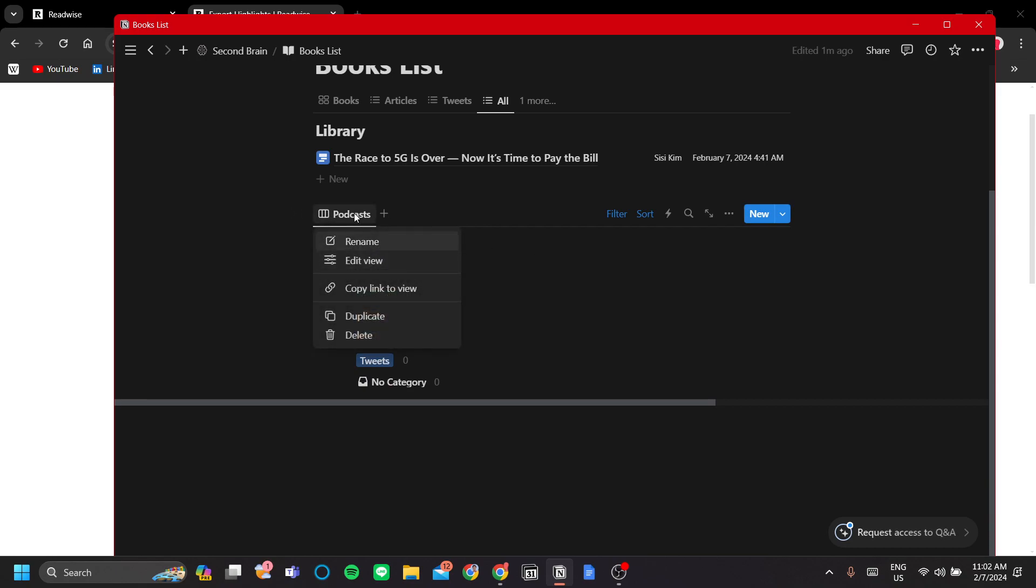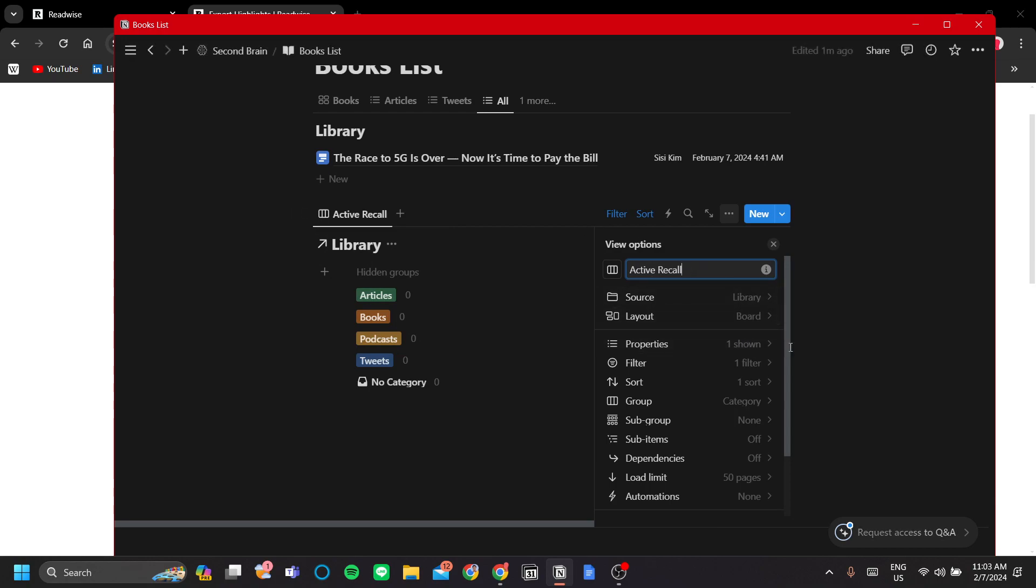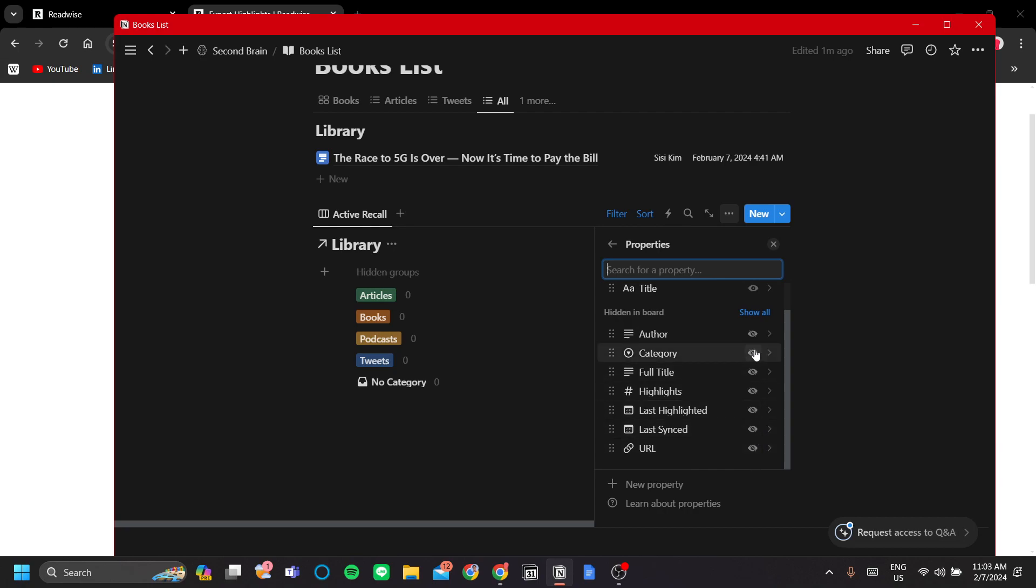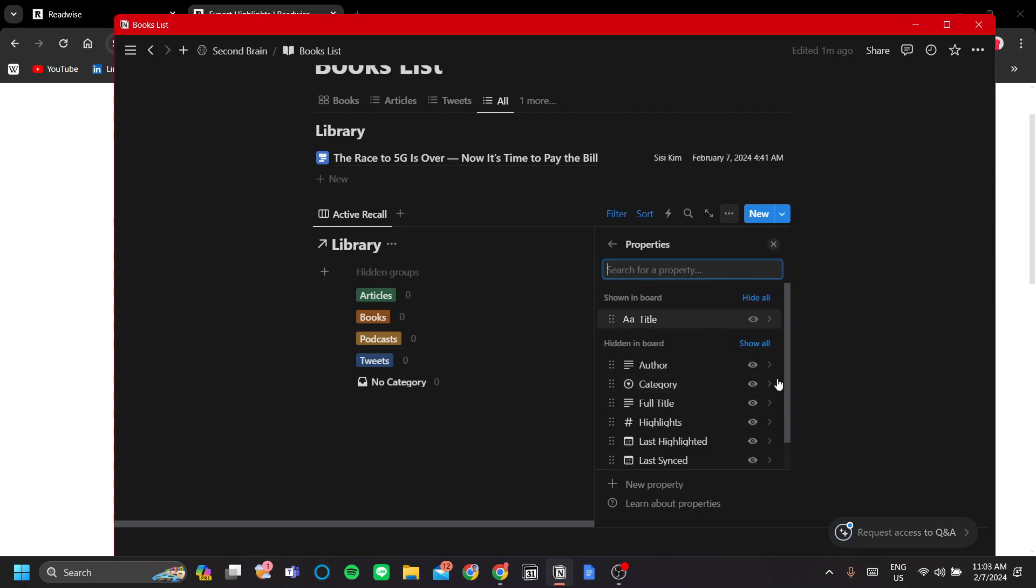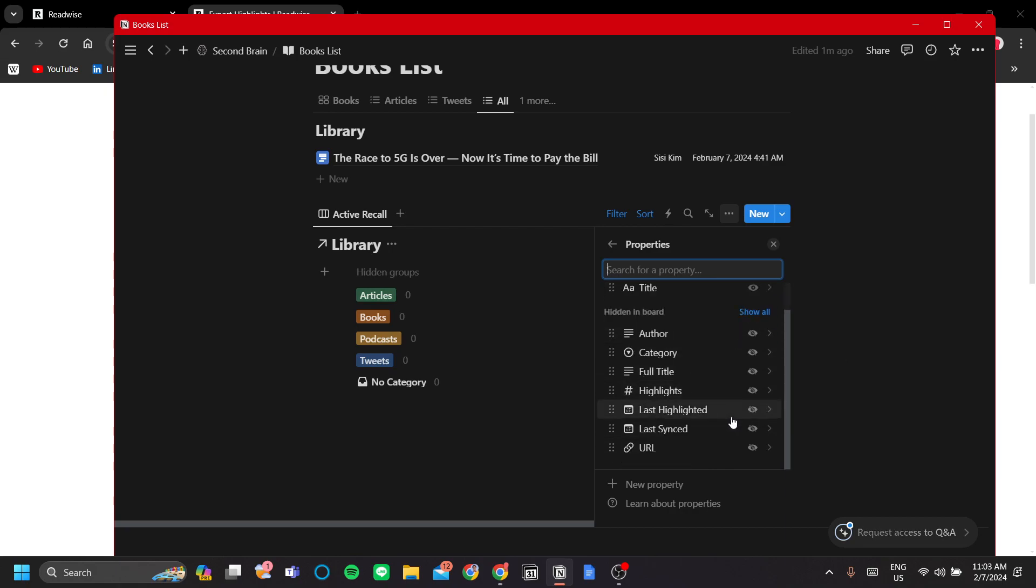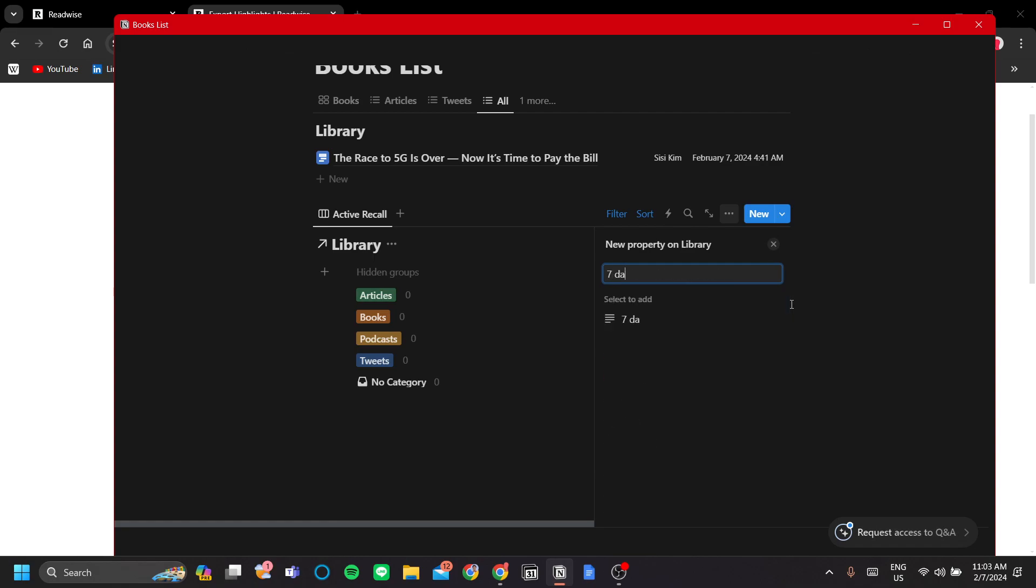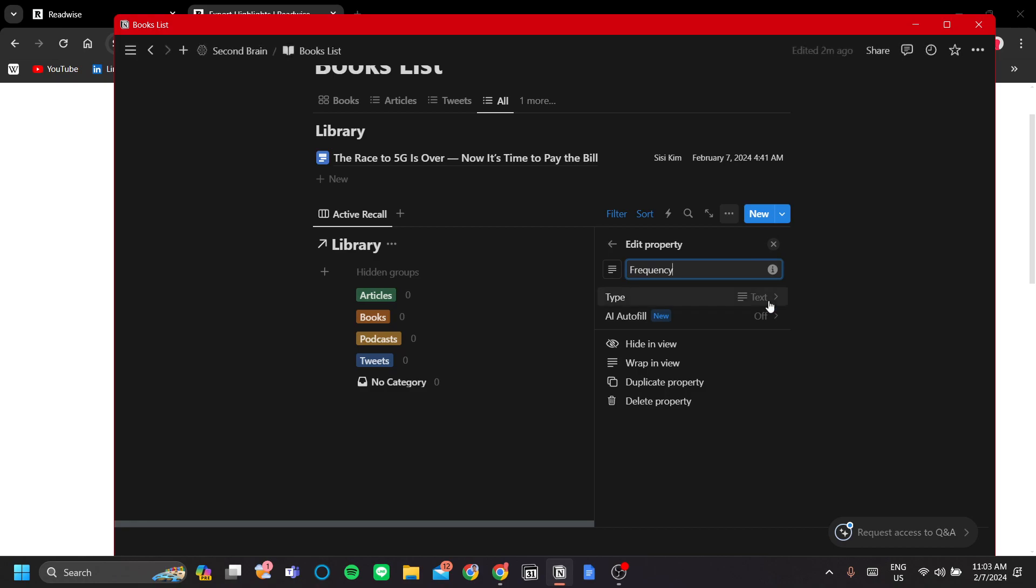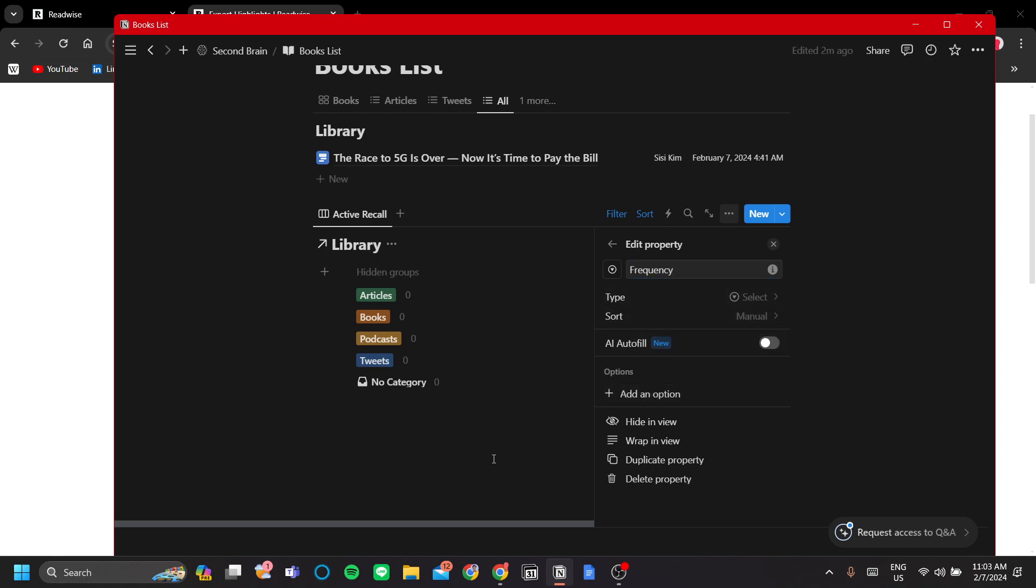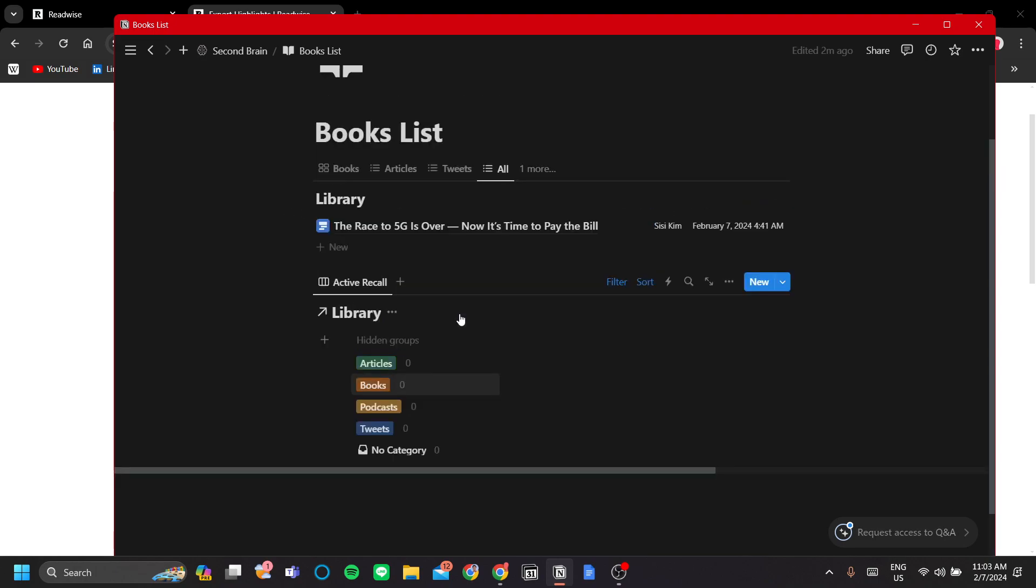You right click the podcasts here and rename to active recall for better understanding. And then we don't want to show all the properties here. We just want to show the title or the full title. And we want to add new property, the frequency, and add the seven days, three days, or just today for how often you repeat the passage that you're trying to memorize.